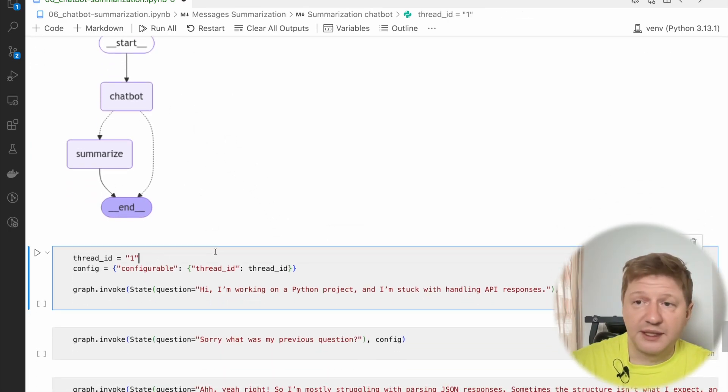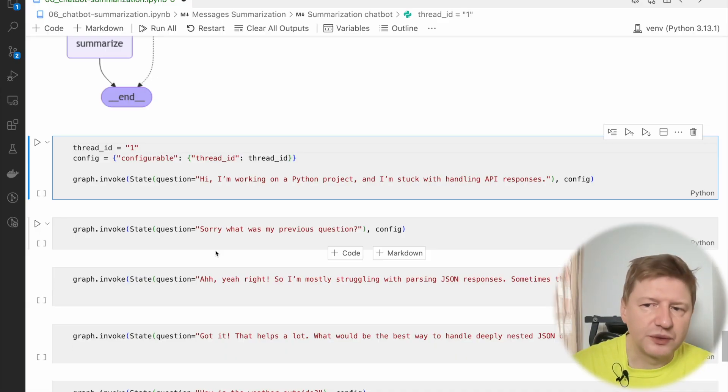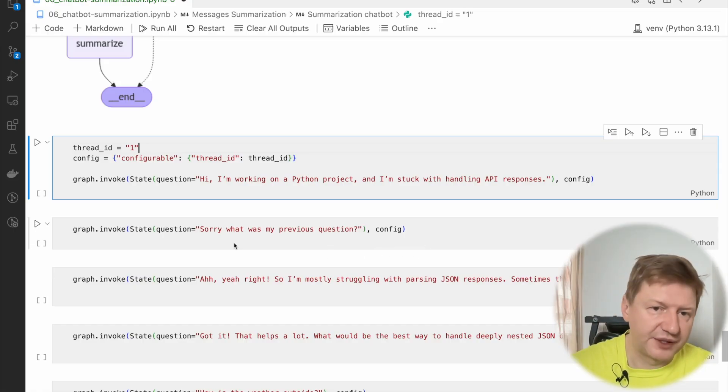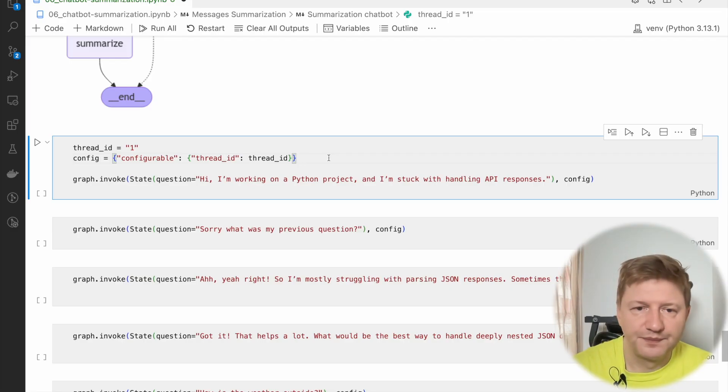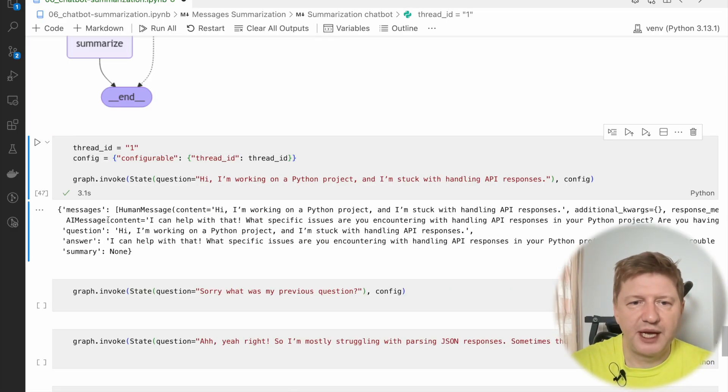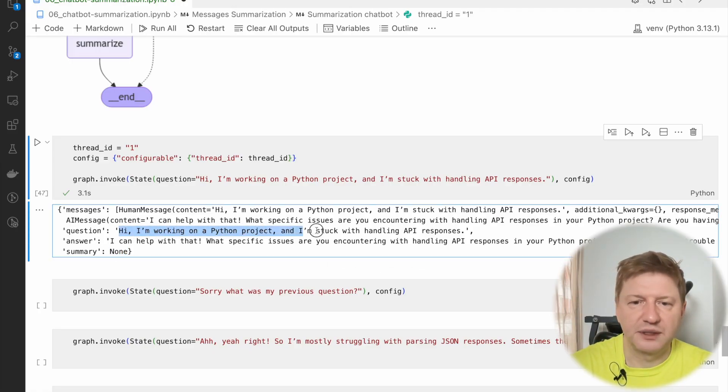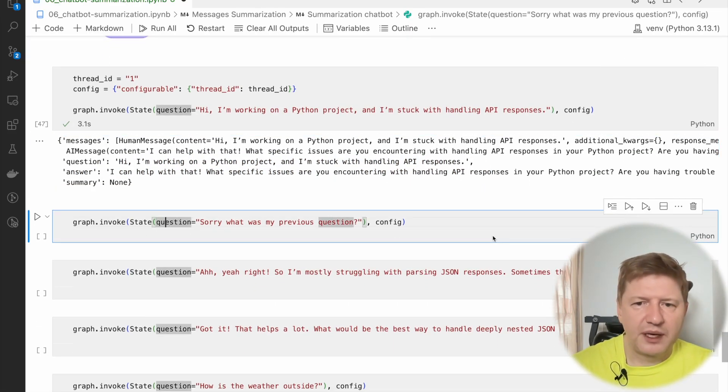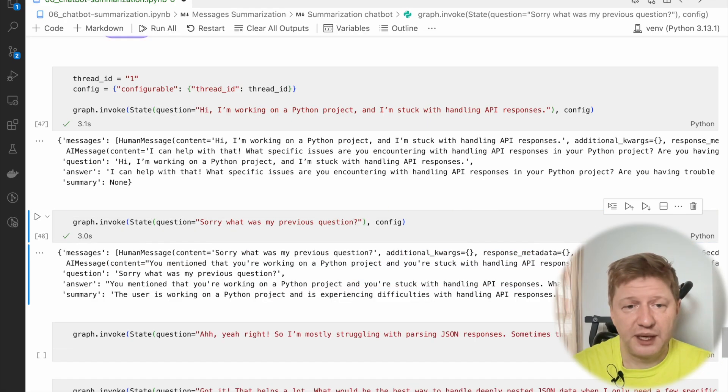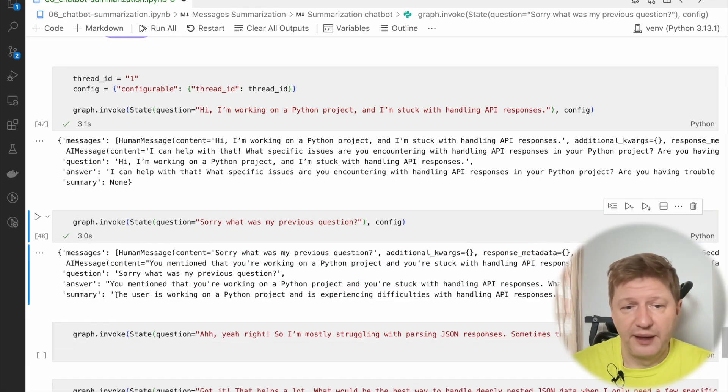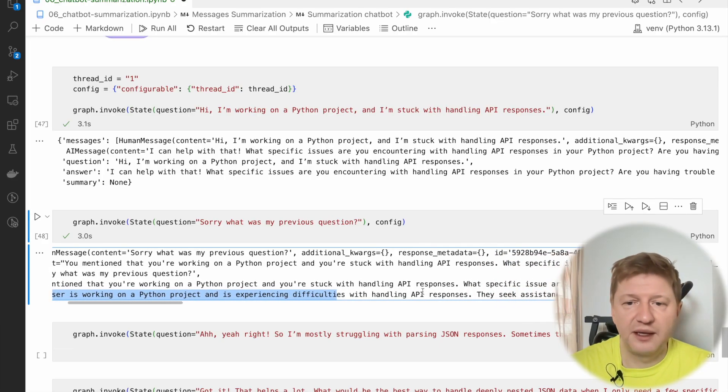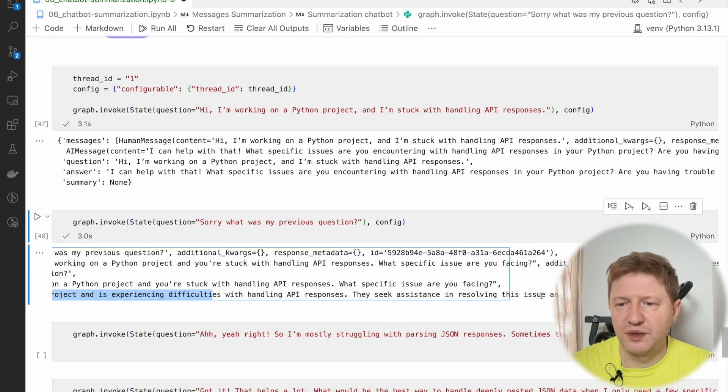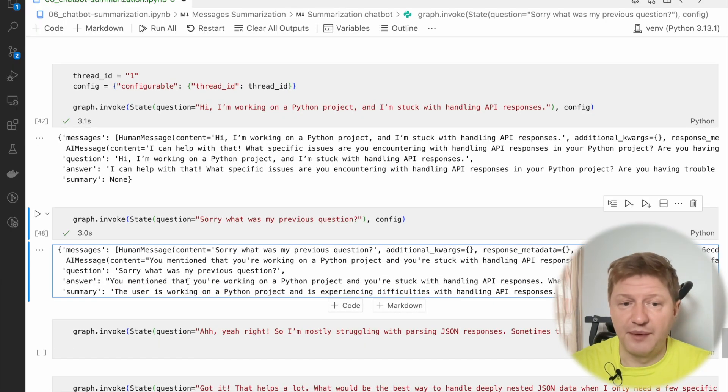So, let's give it a try thing, it's ready, right? I'm going to use the same kind of dialogue that we invented previously, which simulates our communications chatbot. And look at that. We have messages, human message, we have response, question and answer is the same and summarization is zero. We don't have anything because we don't have so many messages to summarize. Then I'm asking, okay, sorry, what was my previous question? And this time it should be something right already. And it's there. And the summarization is the user is working on a Python project and is experiencing difficulties with handling API responses. They seek assistance in resolving this issue and have asked for guidance. So this was the summary.